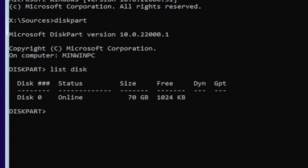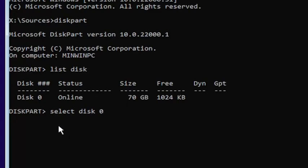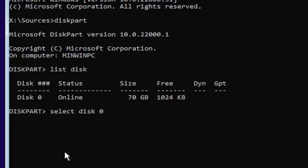Now you're going to select the drive that you want to convert. Most of you probably should only have one drive. You can tell by the size — the largest one is probably where you're going to be installing Windows. You can see it's 70 gigabytes, so we're going to select that one. Type into the command line window: select space disk space zero — make sure it's a numerical zero and not spelled out Z-E-R-O — exactly how you see it on my screen. Hit Enter on the keyboard. If you did all that correctly, it should say 'Disk 0 is now the selected disk.'